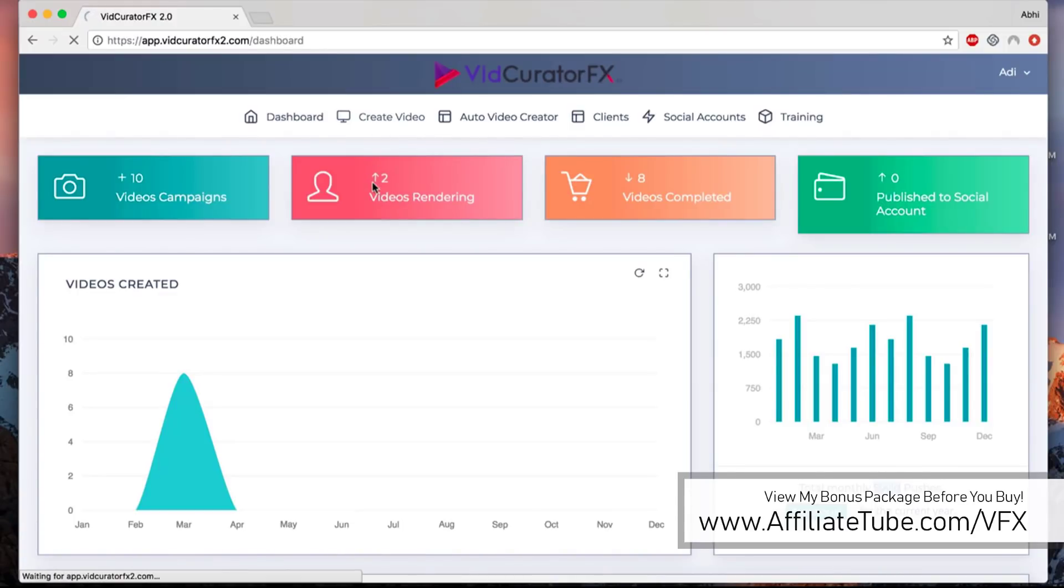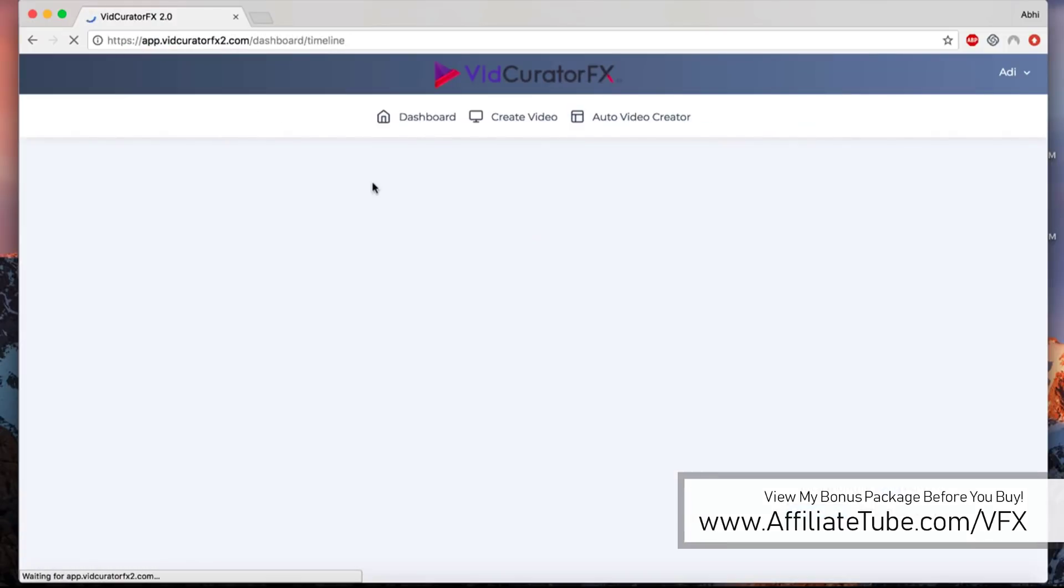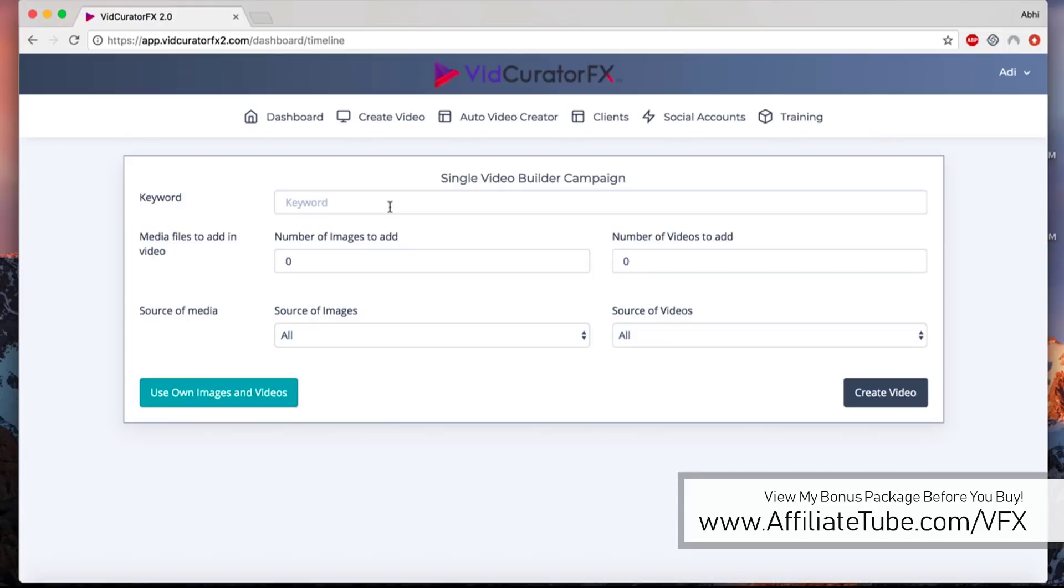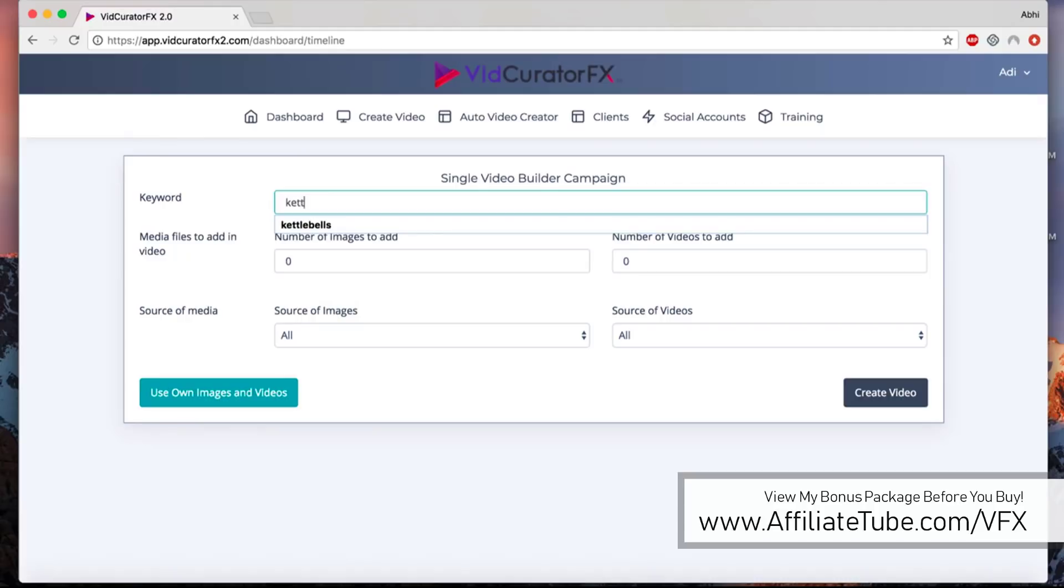For this demonstration, let me show you the first one. You click on the create video option and this will take you to the page where you can customize your video. VidCurator FX finds images and video clips based on your keywords and curates them all together.